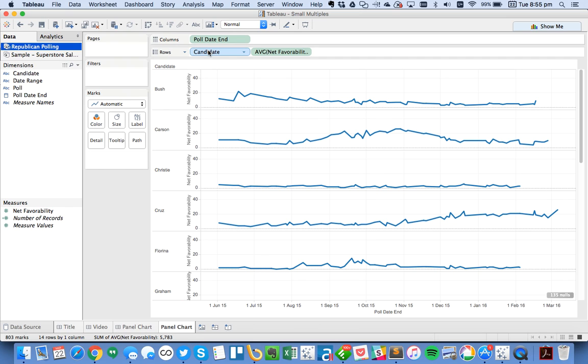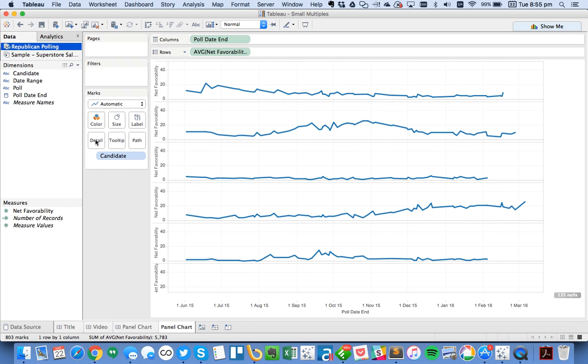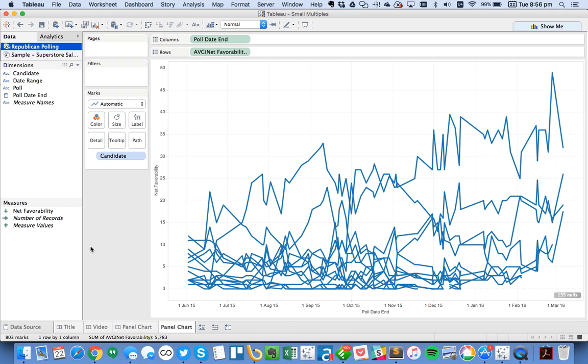So the first thing I'm going to do is I'm going to take Candidate, and I'm going to move Candidate to the detail. And now you see I basically have a big mess. But no problem.